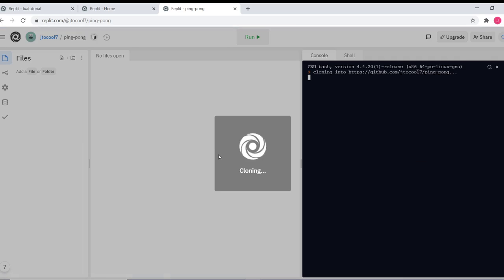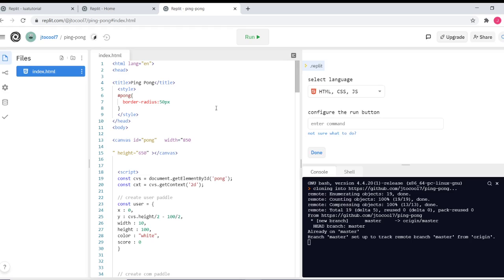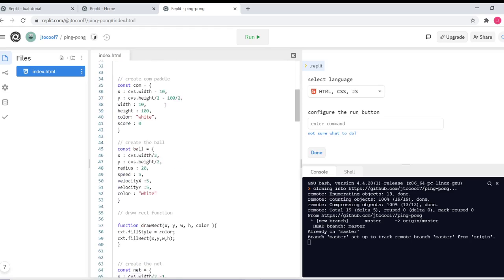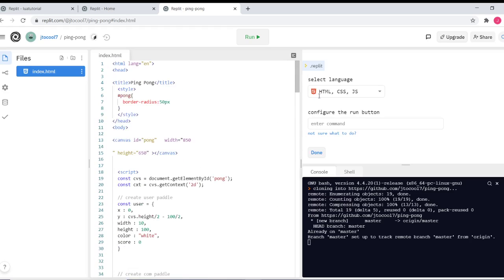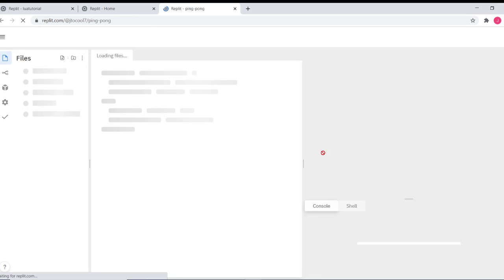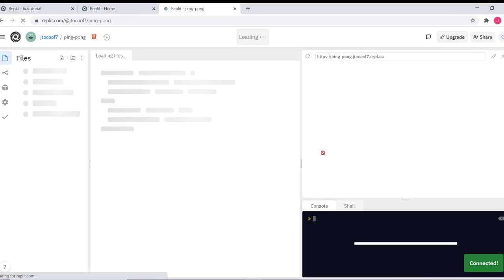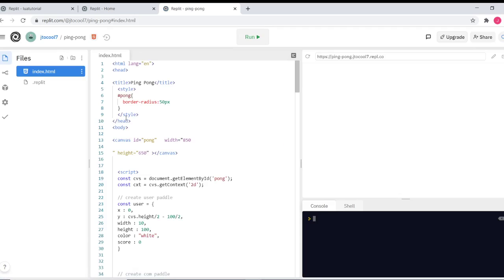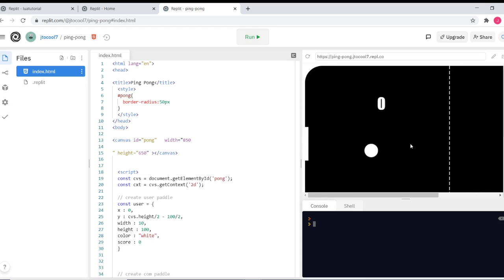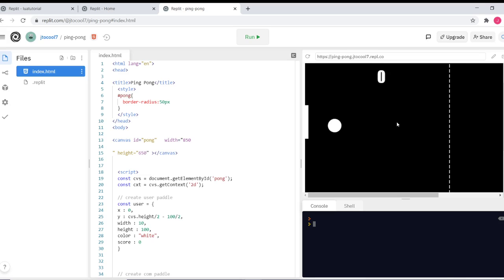I'm going to start cloning my GitHub repos. Super cool. And now it has all of the code from my GitHub repo, and it sees that it's HTML, CSS, and JavaScript. All I have to do is press run, and it'll have my GitHub repo here to play on replit. So cool and amazing.